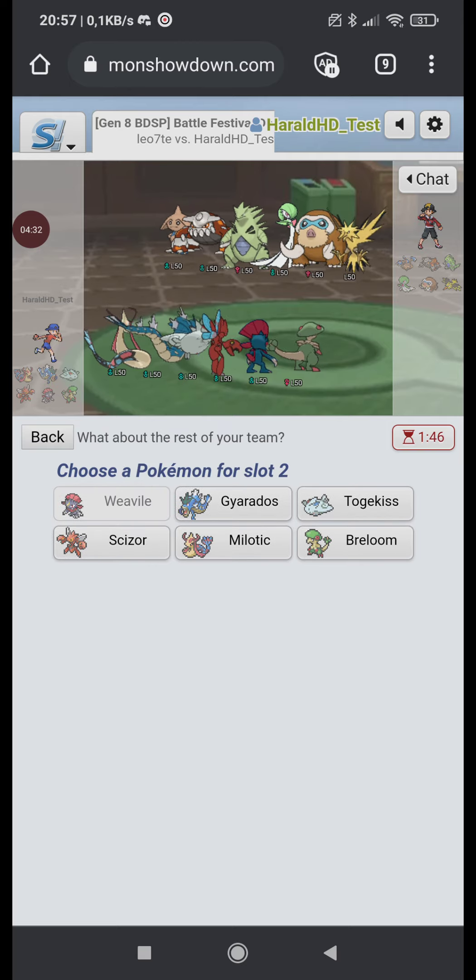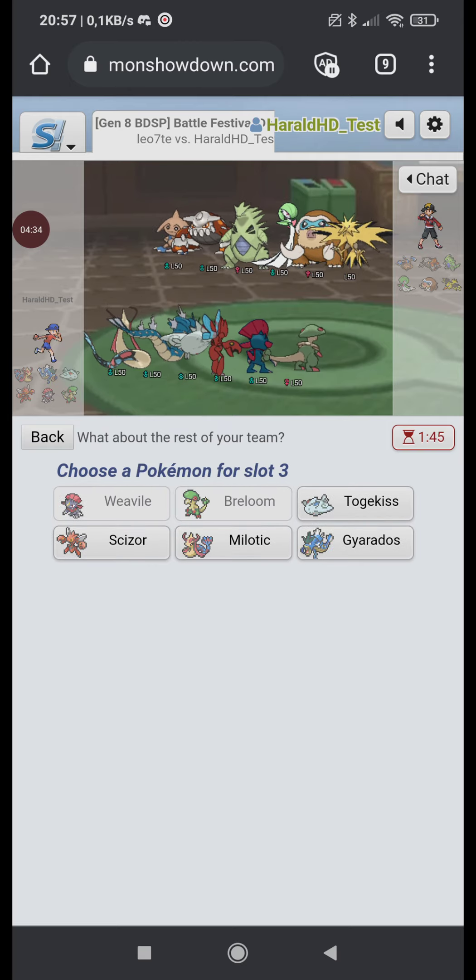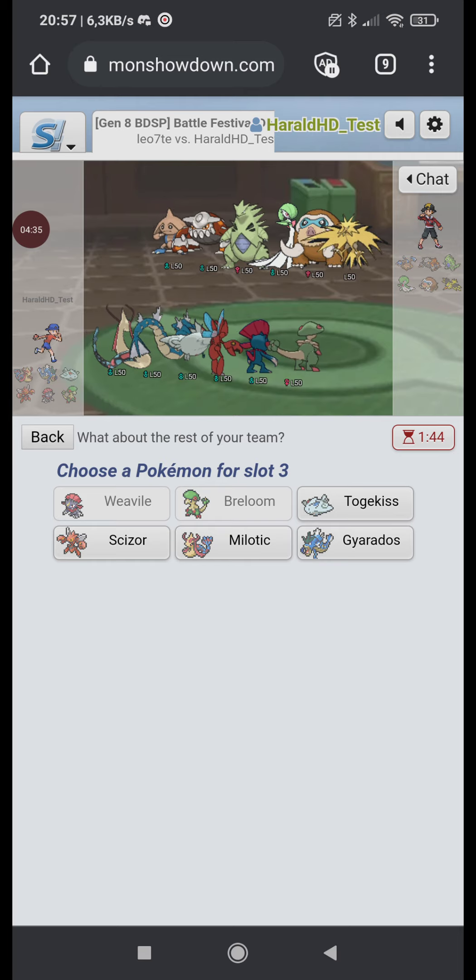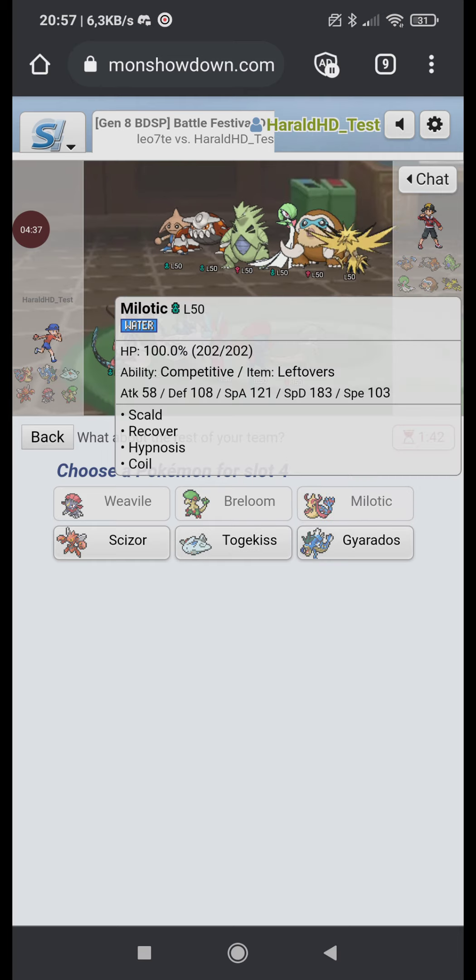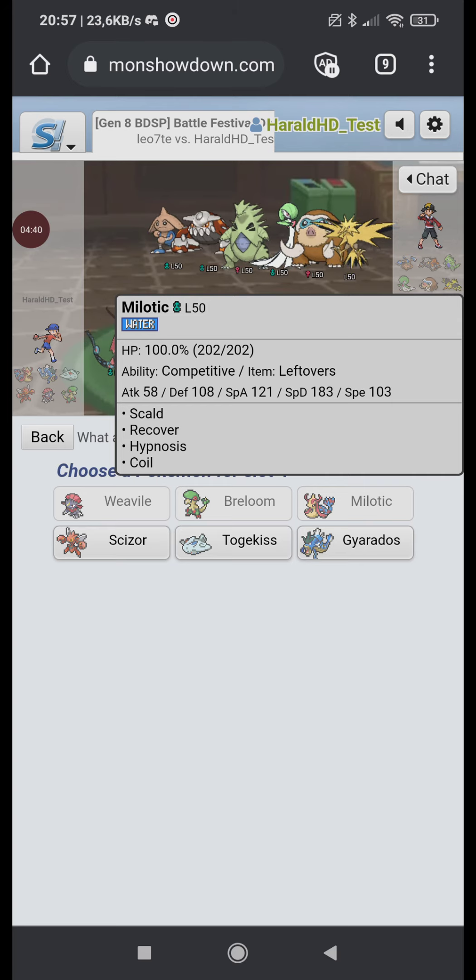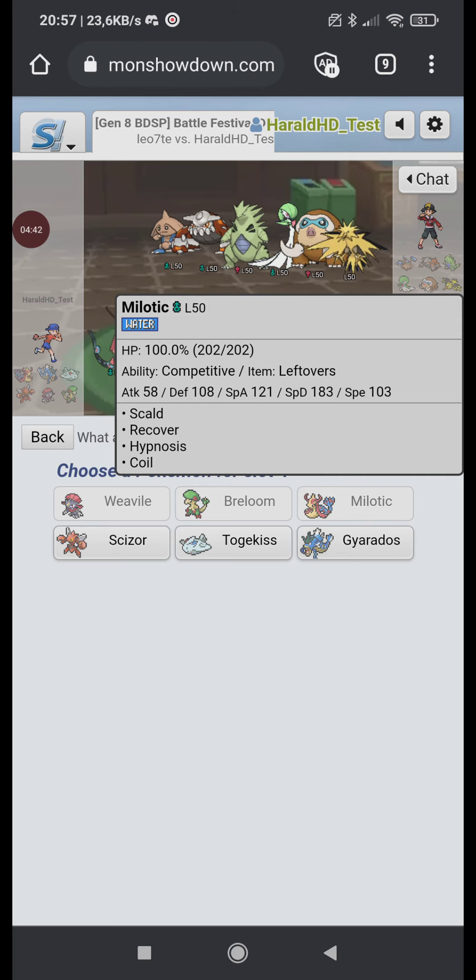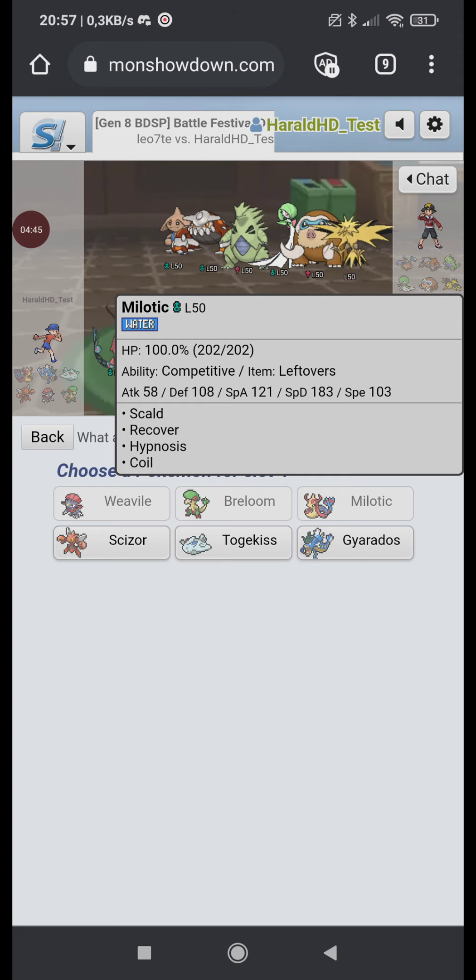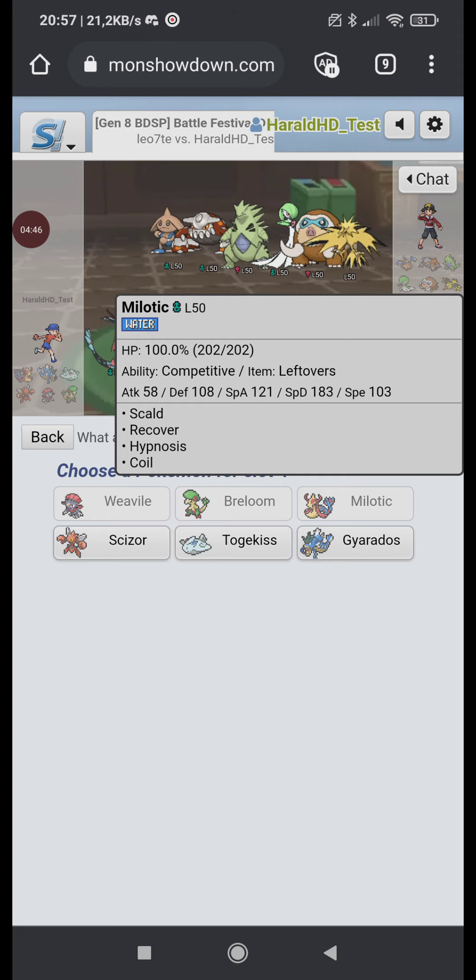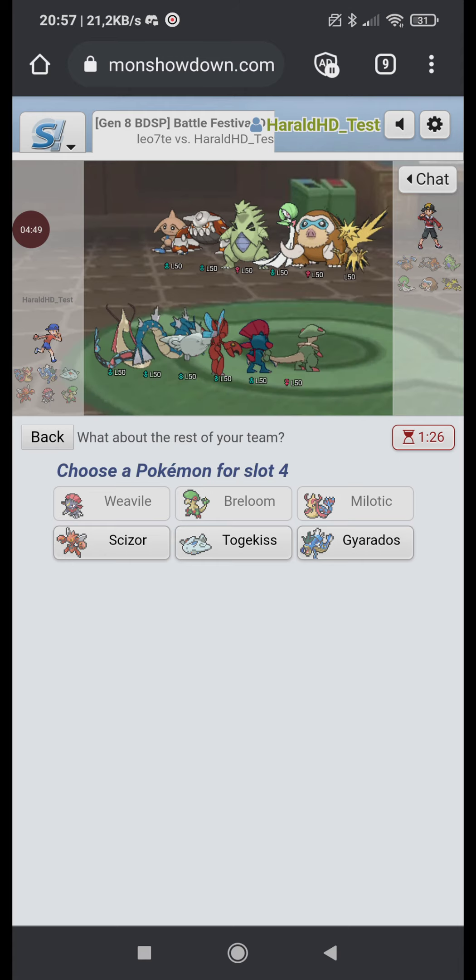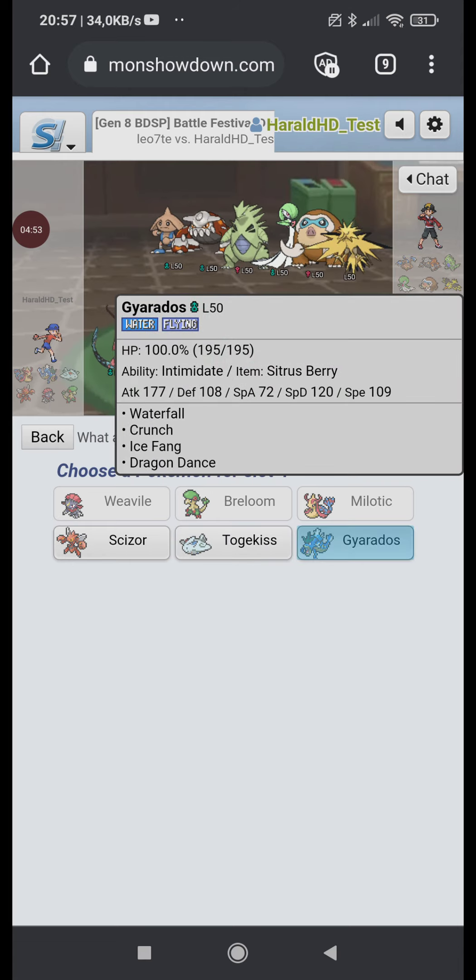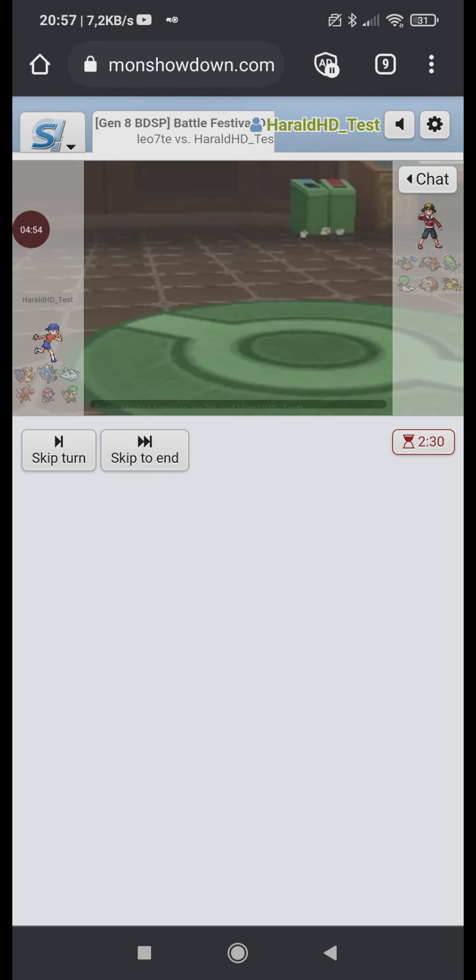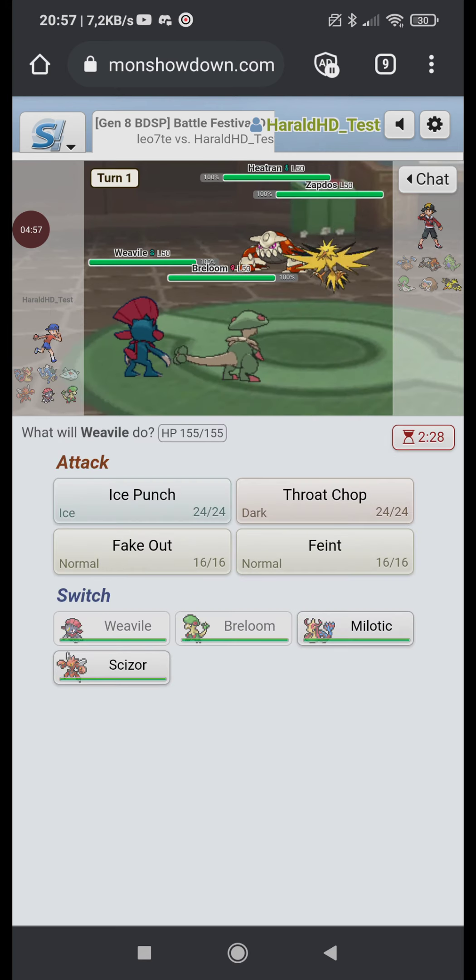Do I have protect on Breloom actually? Don't have protect. Maybe I don't wanna lead Breloom then. I think this time I wanna definitely lead Weavile. Like what does Weavile lose to? Weavile is kinda a bad lead I feel like. Maybe I wanna lead something completely different. Maybe Scizor, Milotic. No Scizor. Kinda have to go with this lead again I think. But the late game is gonna be really tough.